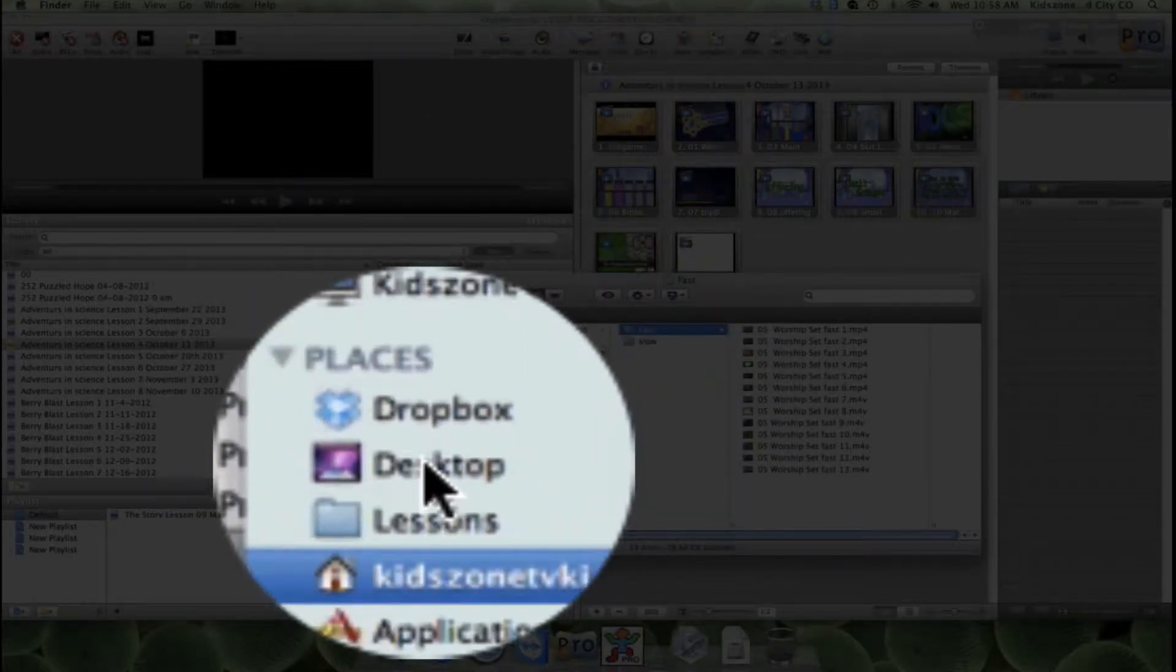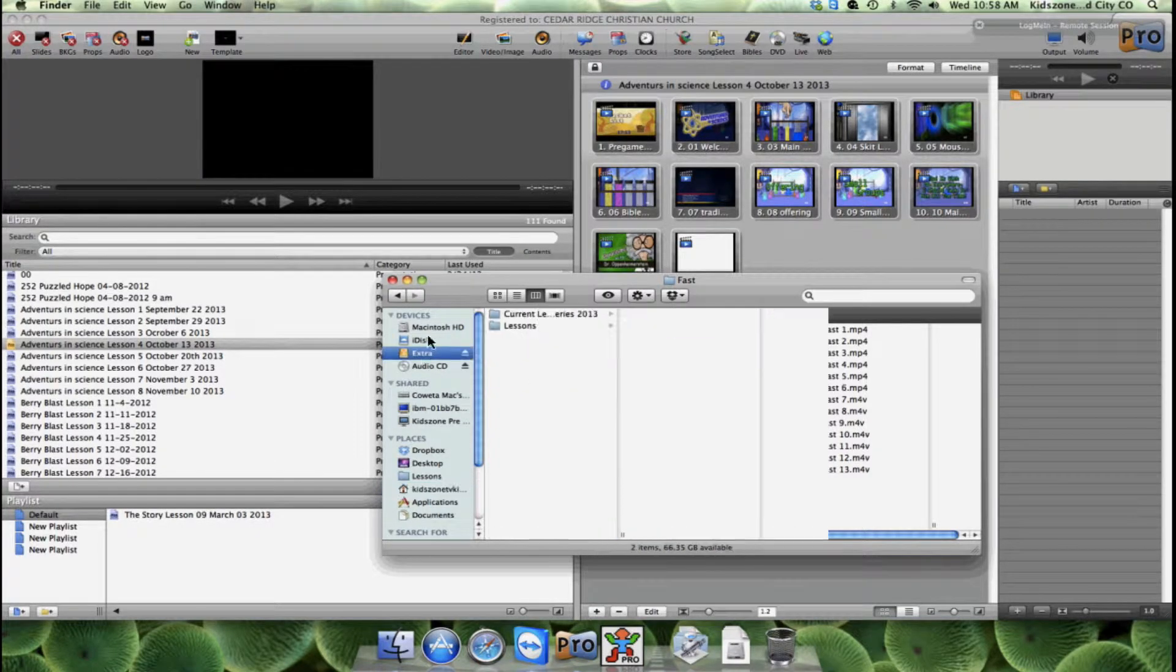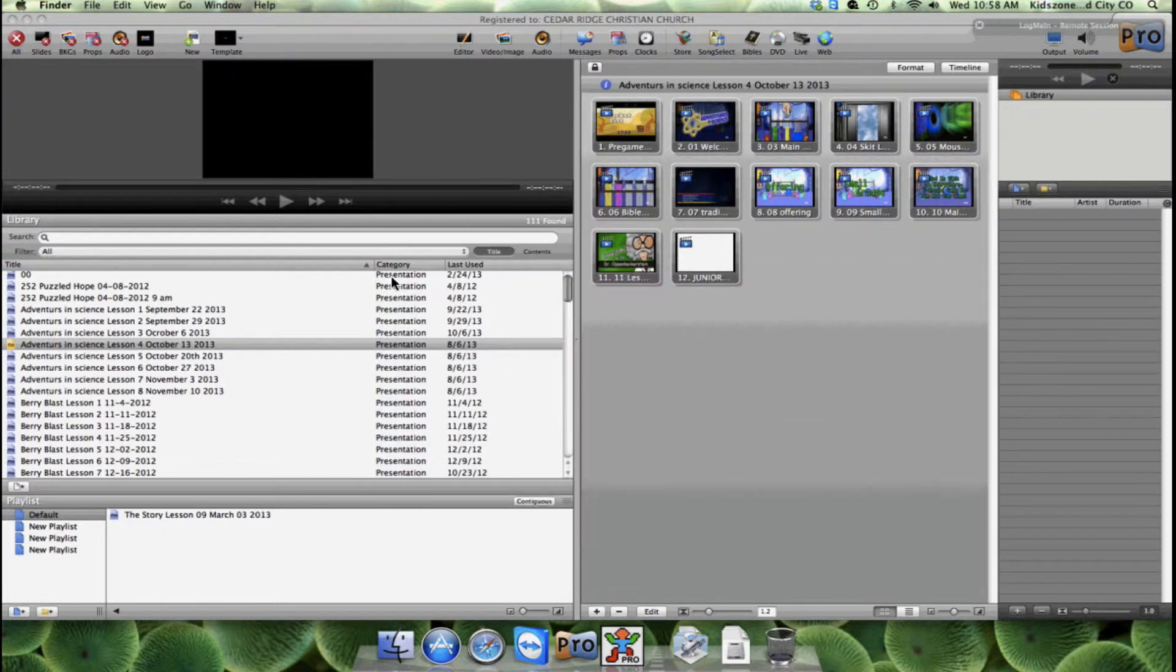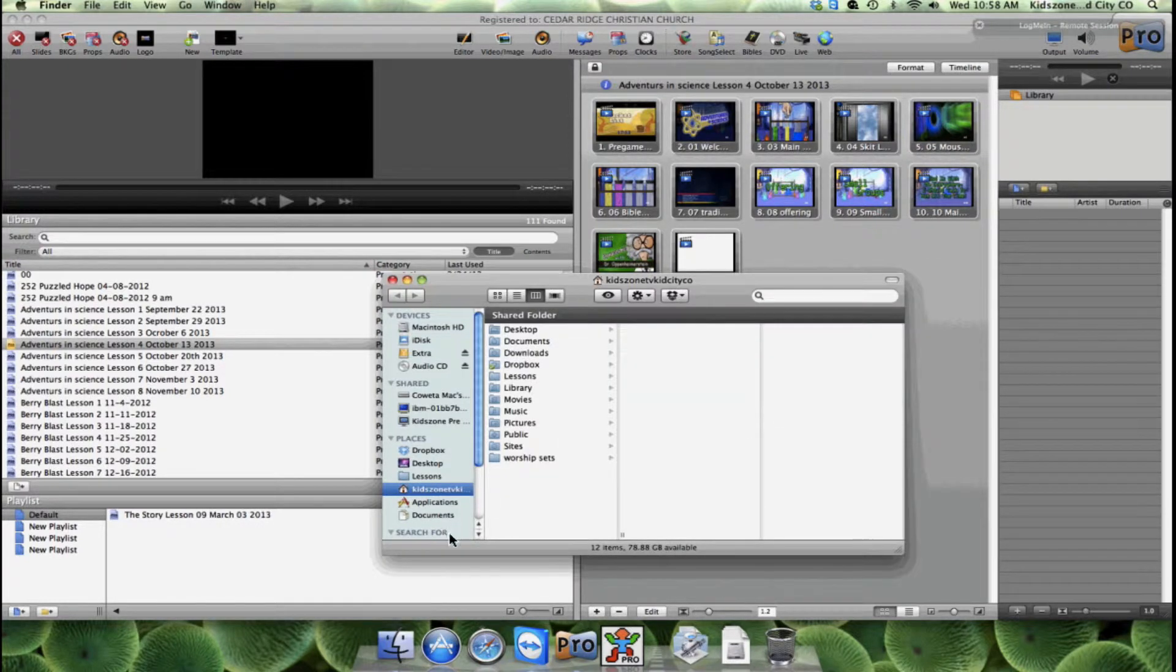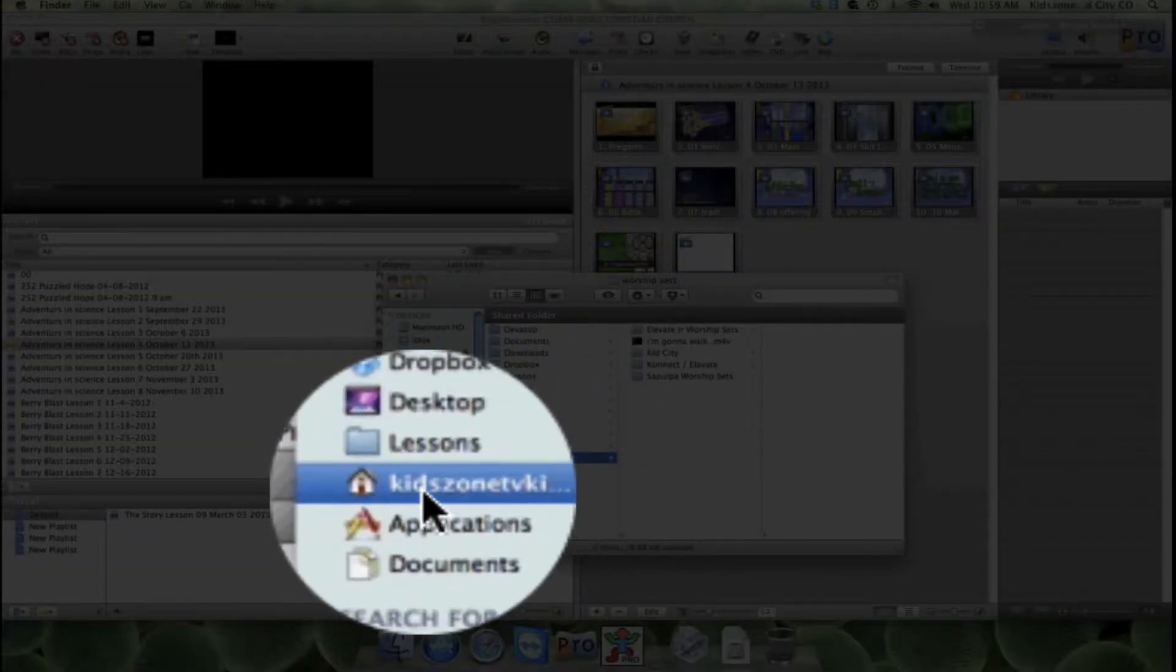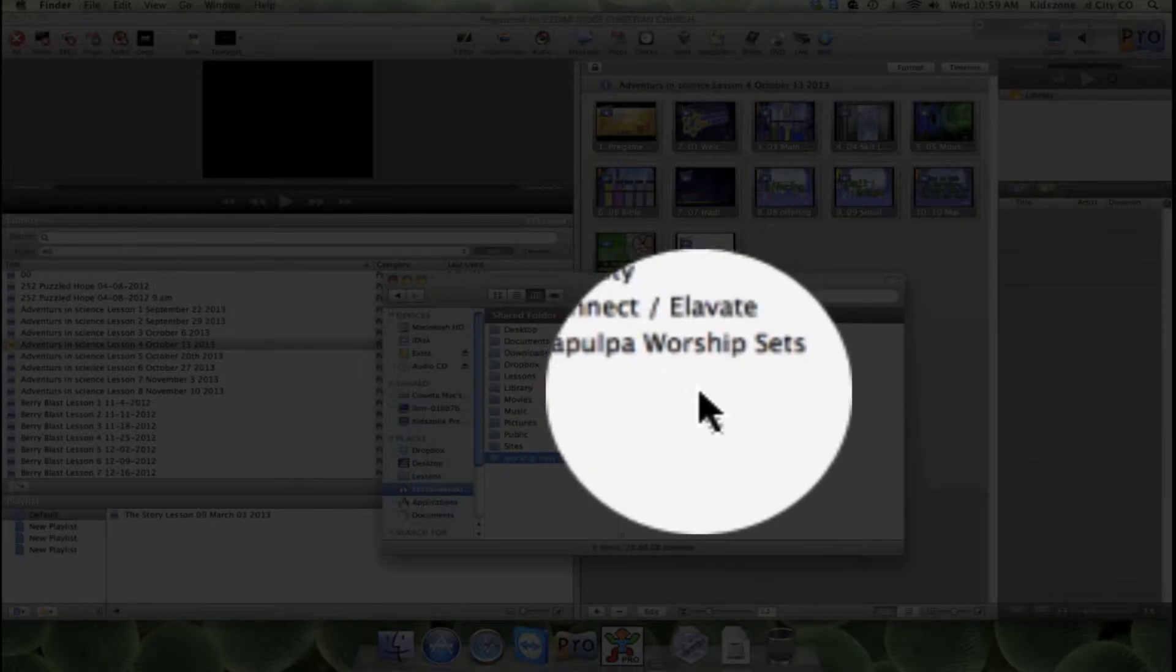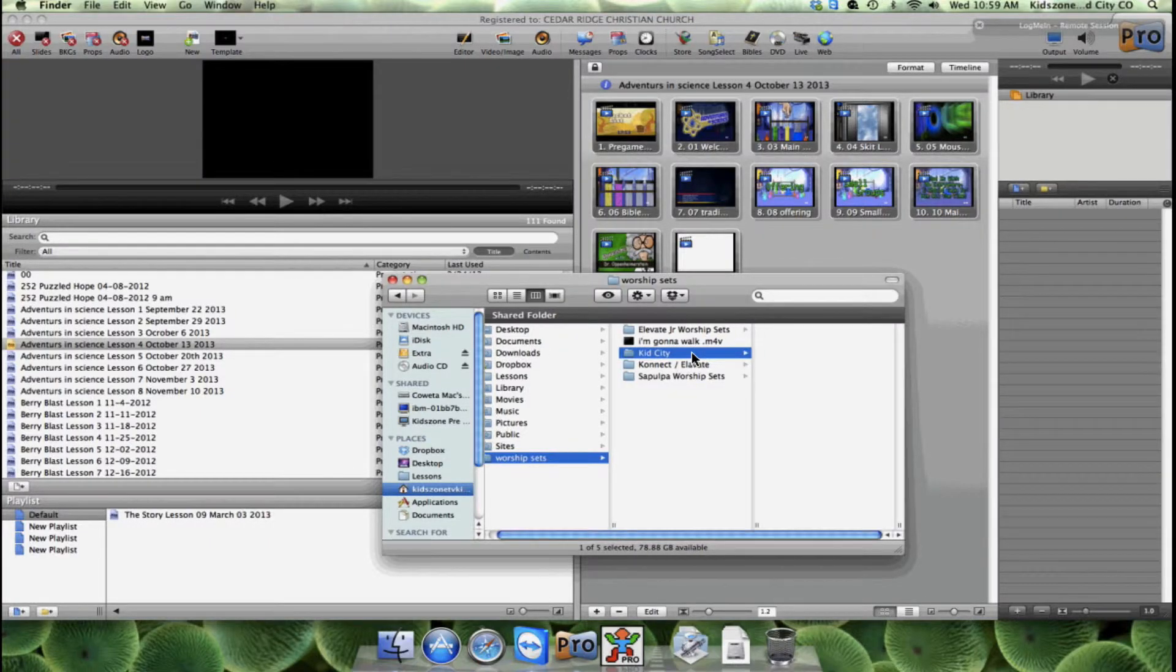We are going to go into our worship sets, so open Finder and I'll show you how to get there. Right there is Finder on the left. Then if you go worship sets, so we're on the home and then worship sets, I'm going to use the Kid City worship sets.